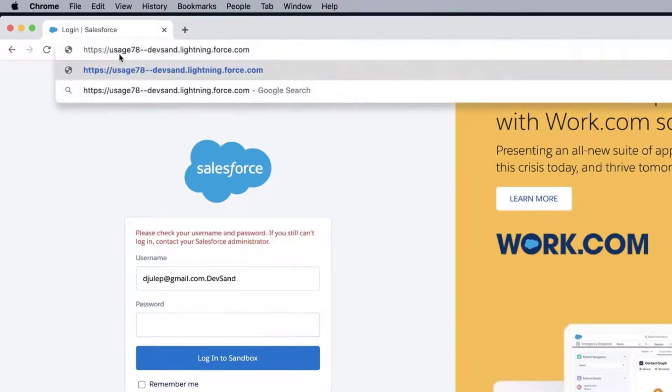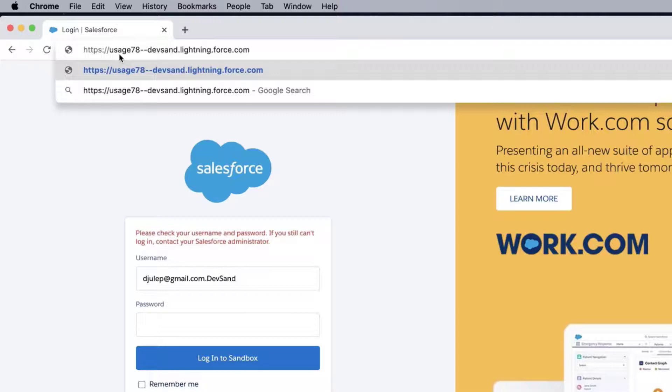In this screencast, the domain is usage78. Therefore, the URL will be https://usage78--devsand.lightning.force.com.